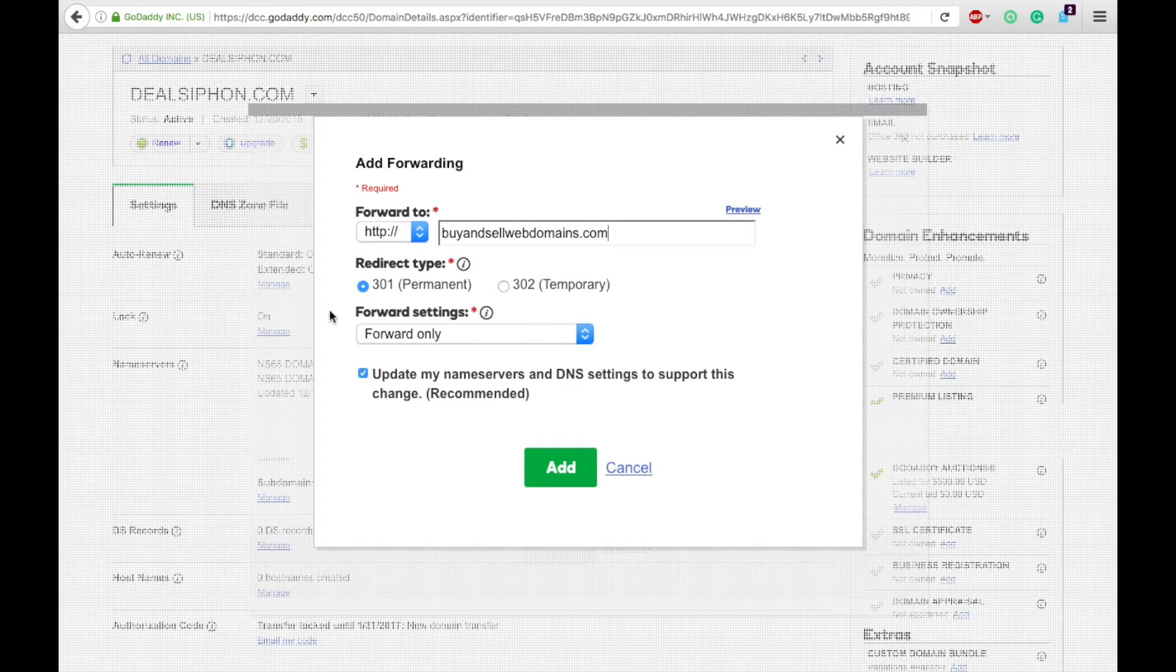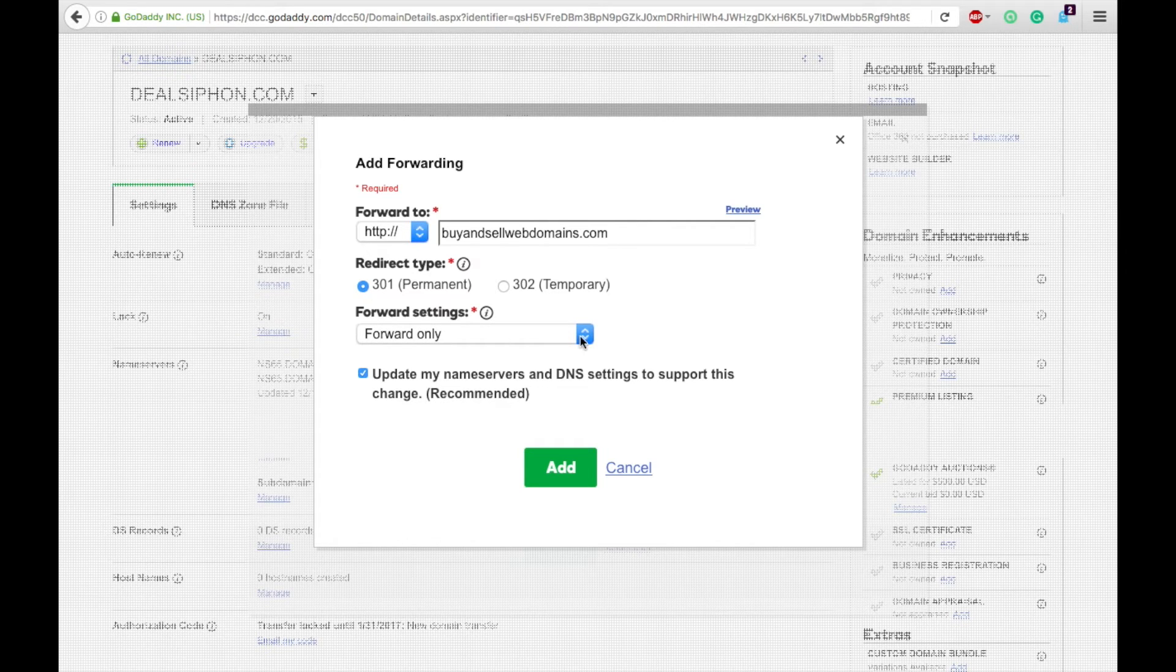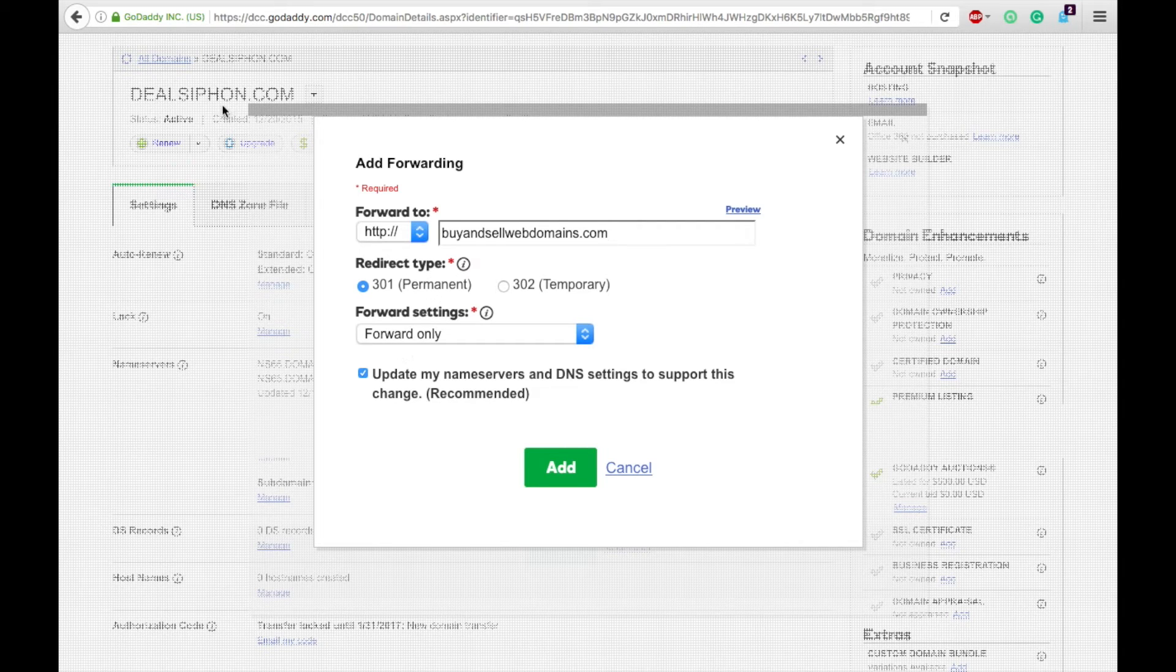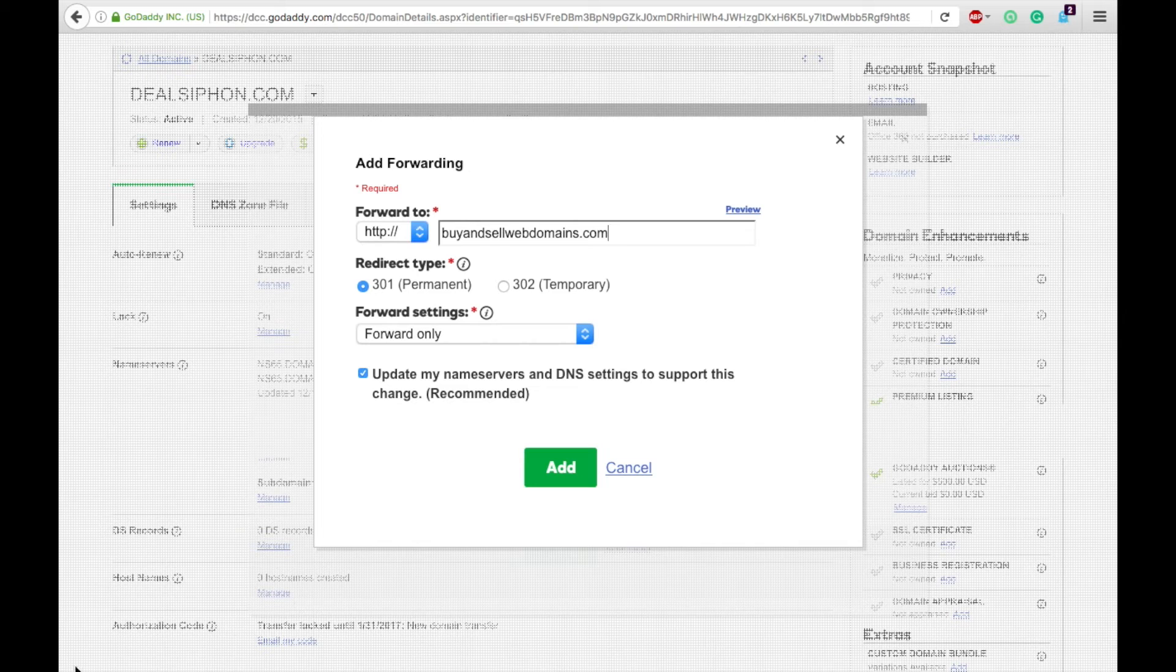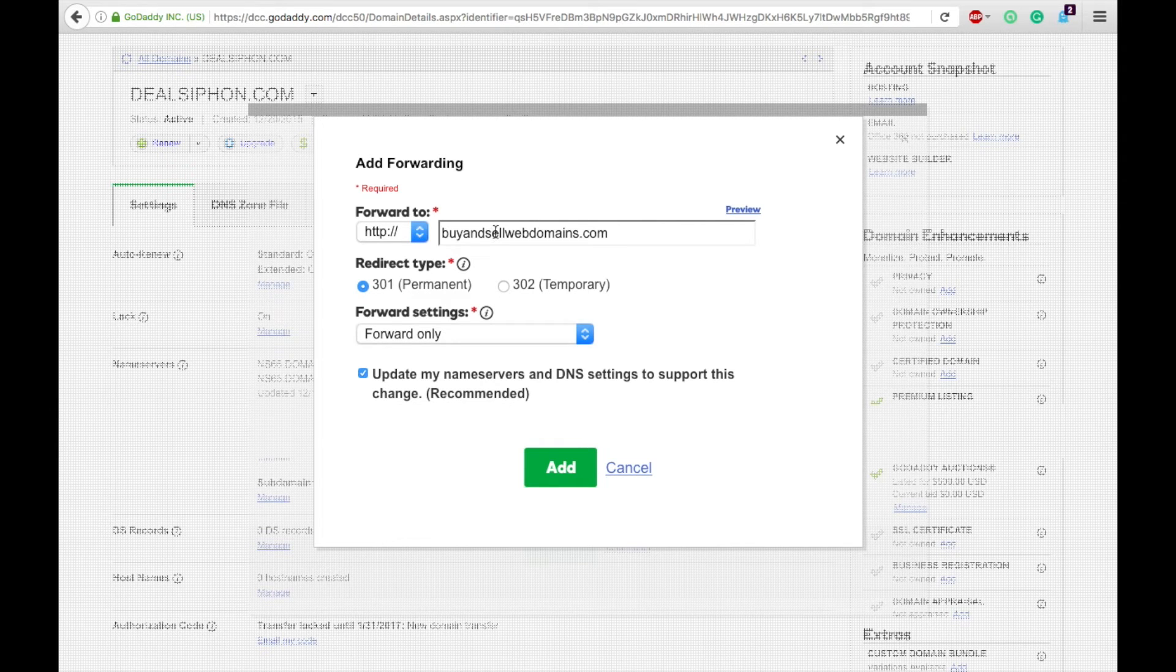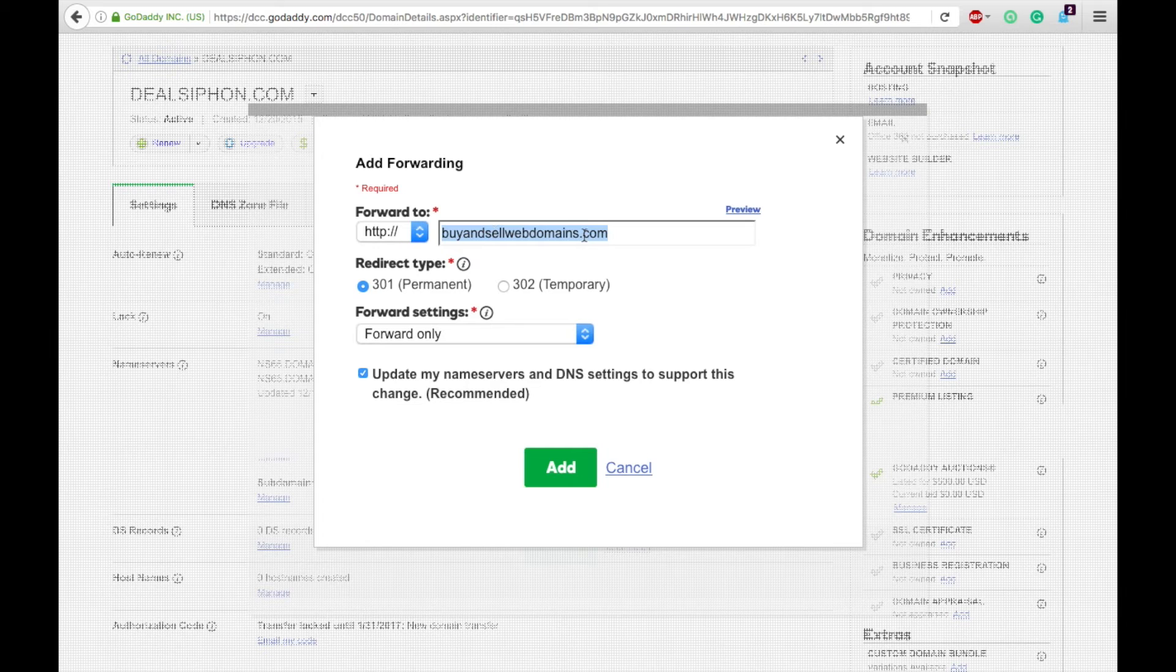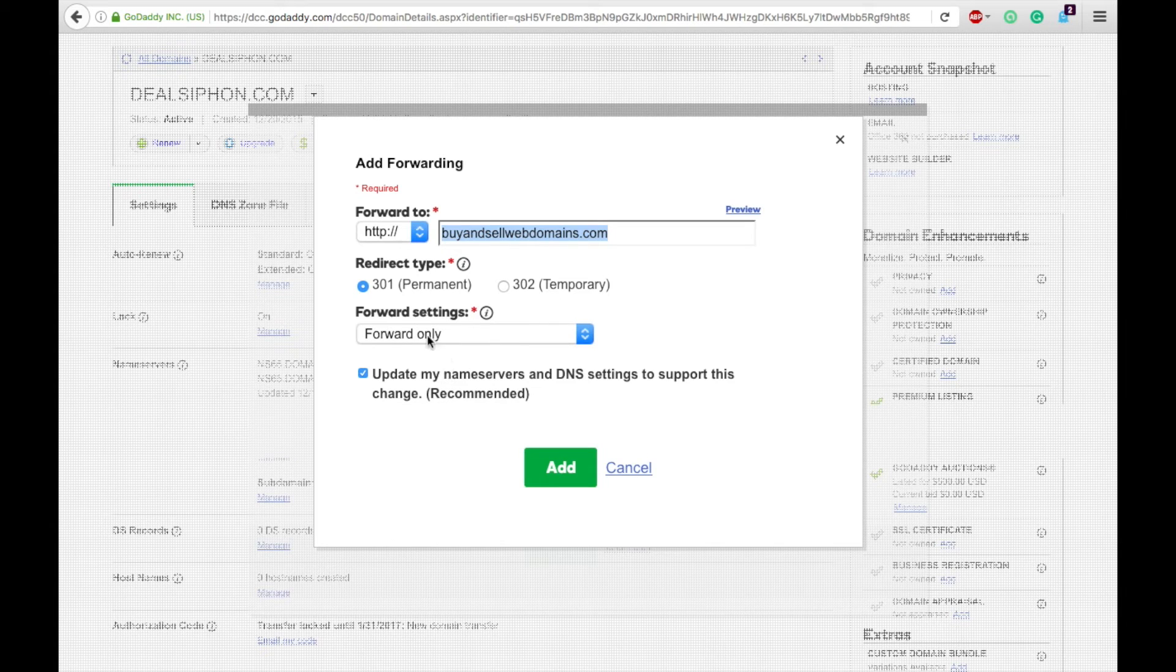So then you'll have forwarding settings. Now, if you want it to forward so someone will type in dealsiphon.com and up in the menu bar and down in the bottom, if you want it to say the new address, buyandsellwebdomains, then you can just have it say forward only.